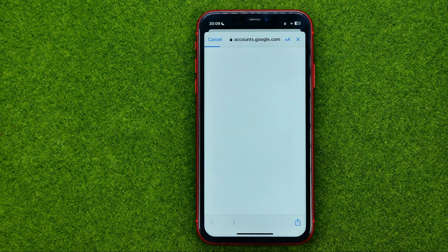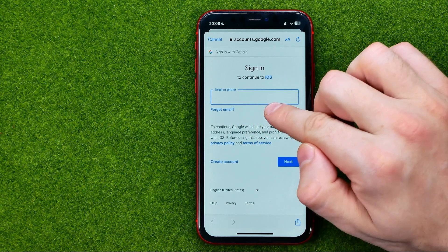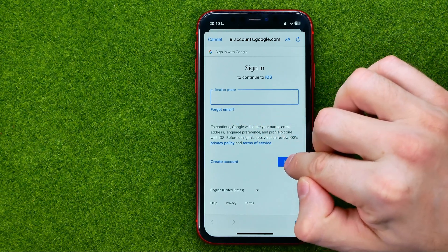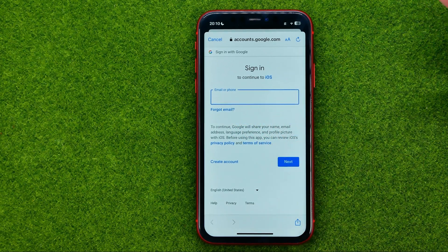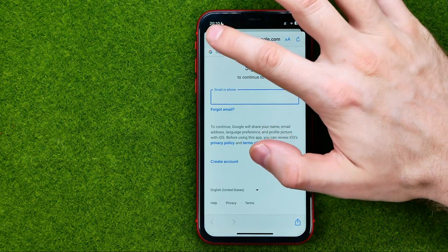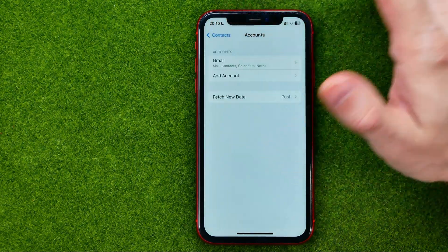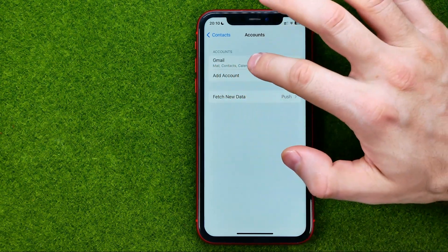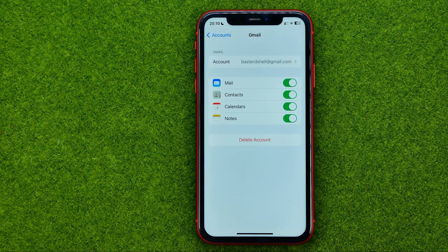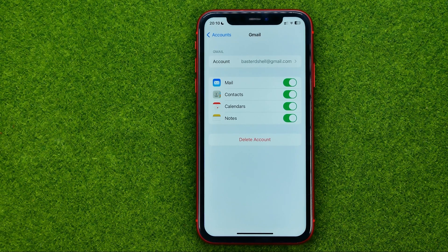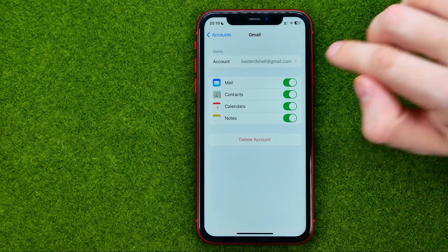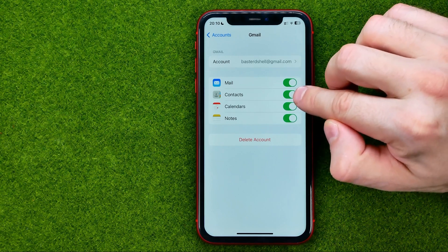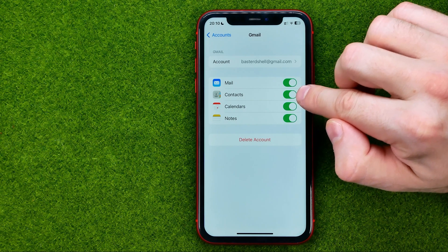After that, enter your email or phone number and tap Next. On the next step, enter your Gmail password. Once your Gmail account is added, tap on Gmail and make sure the toggle next to Contacts is enabled to sync contacts from Gmail to iPhone.